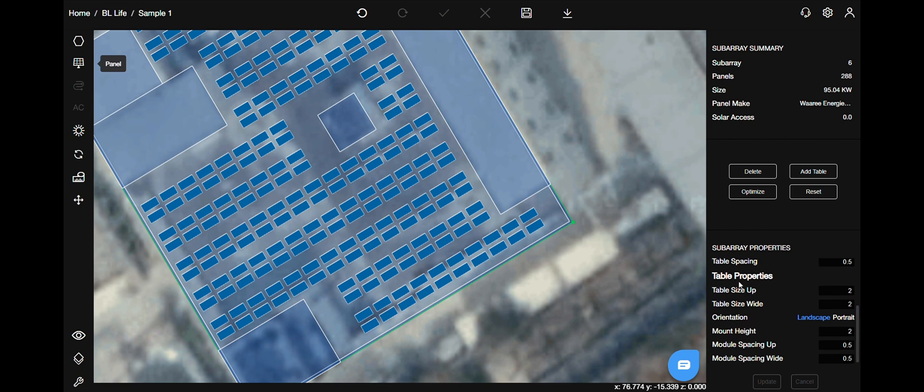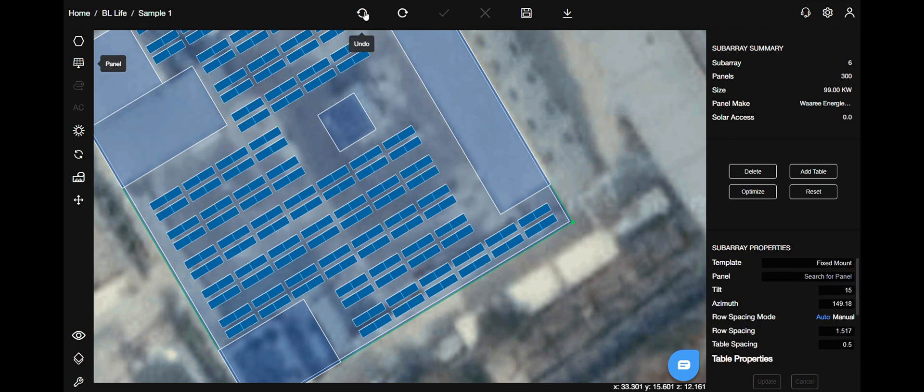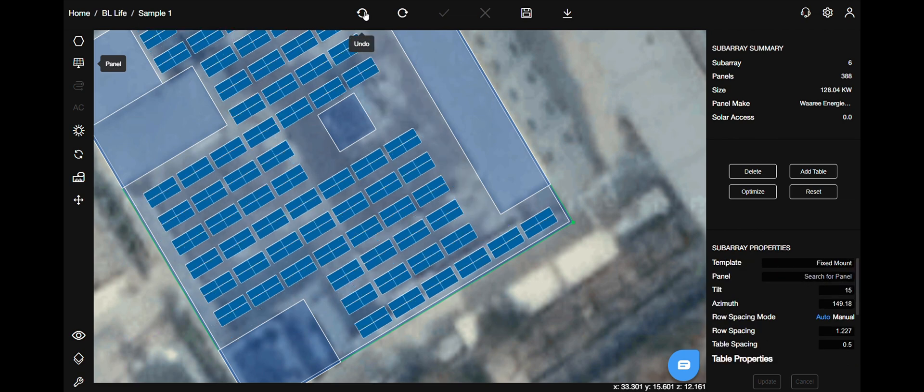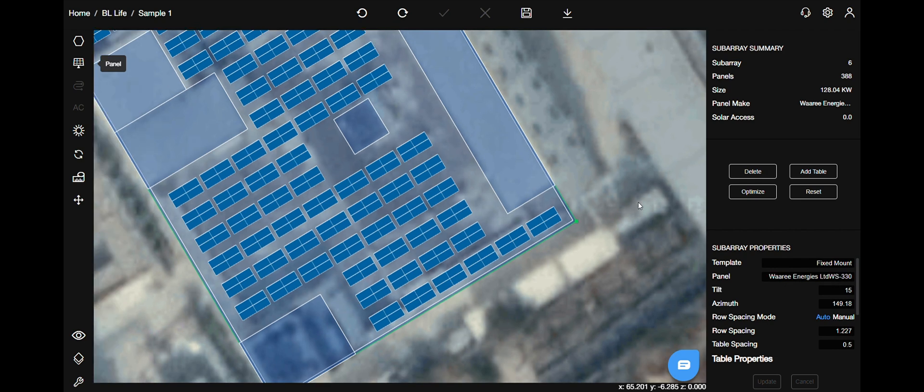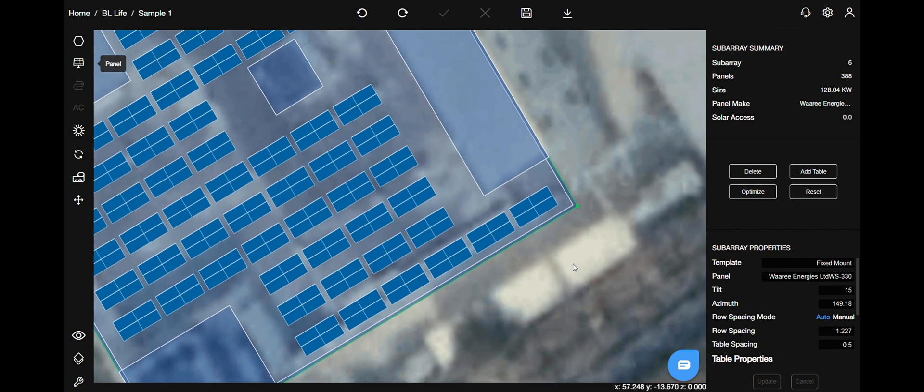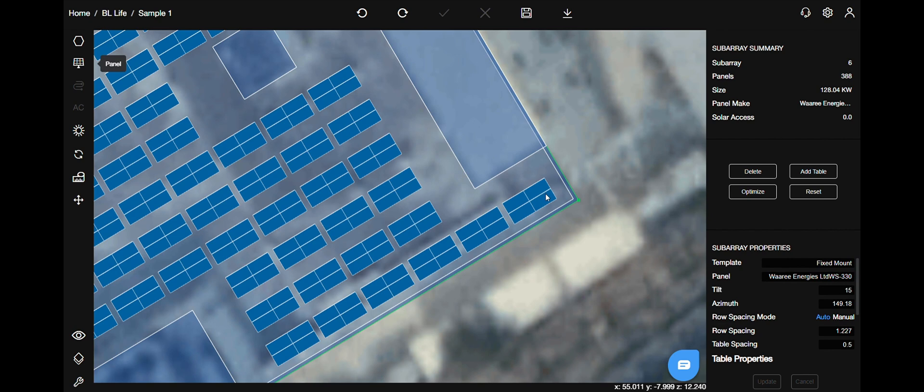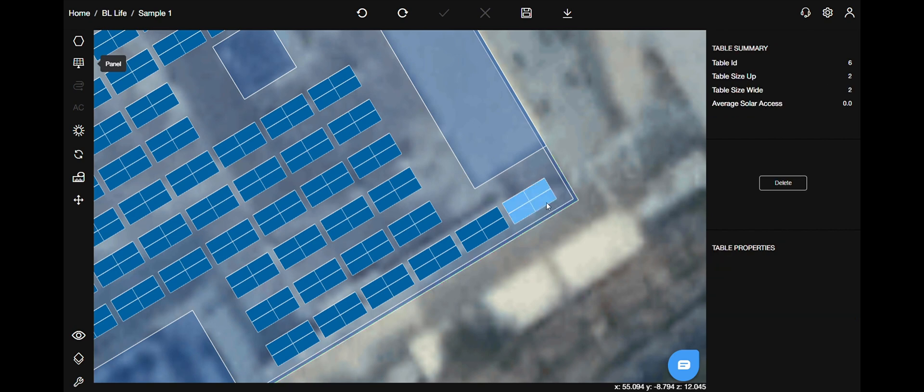So that was our SAP section. Now let's see other functions as well. Let's see now the single table properties. Select the panel table.